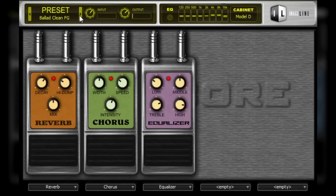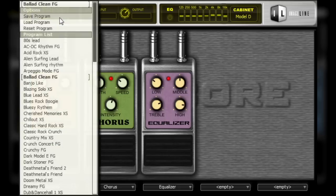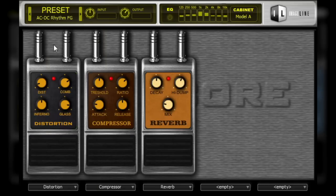Another option when selecting a preset is to click on the preset name, which will present you with a drop-down menu of all the presets available. You can then select the preset based on its name. With most of the included presets, you can get an idea of the sound and tone by its preset name.